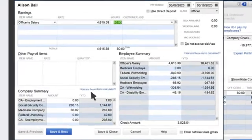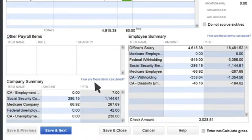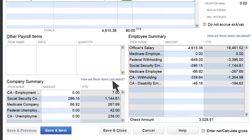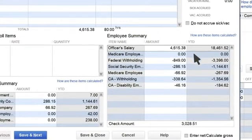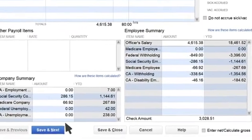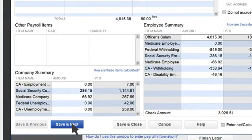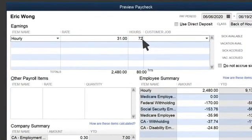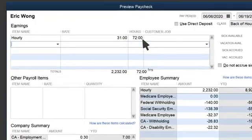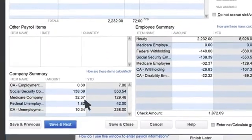From the Paycheck Detail screen, you can review all the withholdings for the employee and for the company. If you want to find out how these figures are being calculated, you can click here. You can also make changes to a check if needed. For instance, we just remembered that Eric Wong only worked 9 days this pay period, so we can adjust his hours.